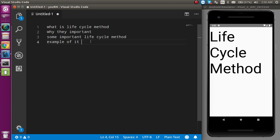So the first question is: what is a lifecycle method? When we make a component in React Native, a component has different stages — before creating, after creating, after updating, and after removing. These are similar to a human life: when a human takes birth, then updates themselves, and at last dies. The same thing applies to the lifecycle methods of a component.